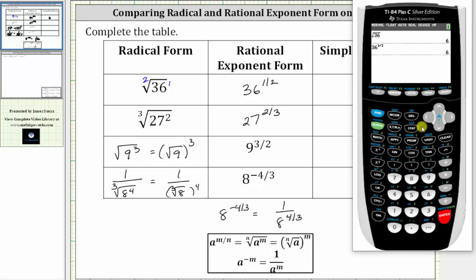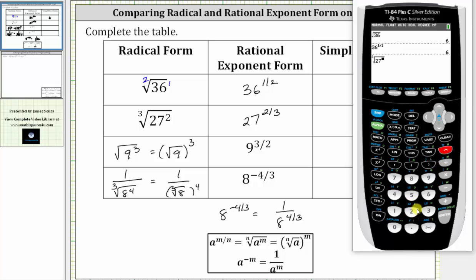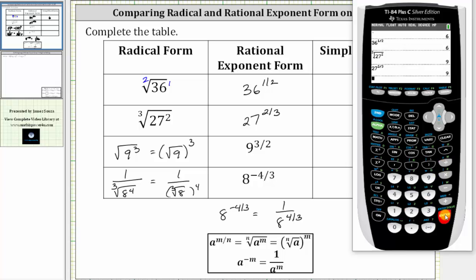In the second row we have the cube root of 27 squared and 27 raised to the 2/3 power. For the cube root we have to press math, and then number four for the cube root. The radicand is 27 raised to the power of two. Press enter, which is equal to nine. We also have 27 raised to the power of two divided by three, or 2/3, which also gives us nine.